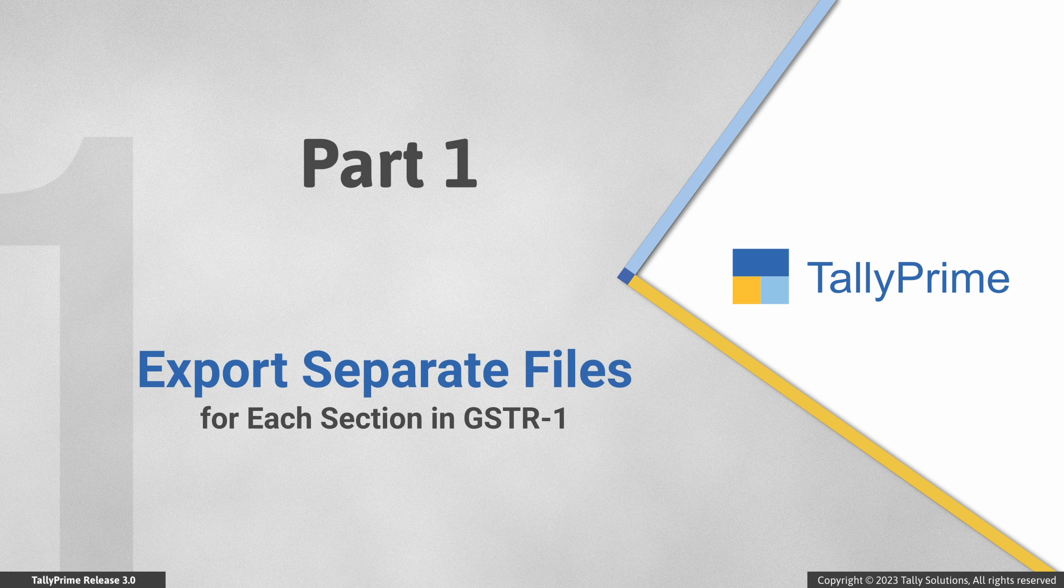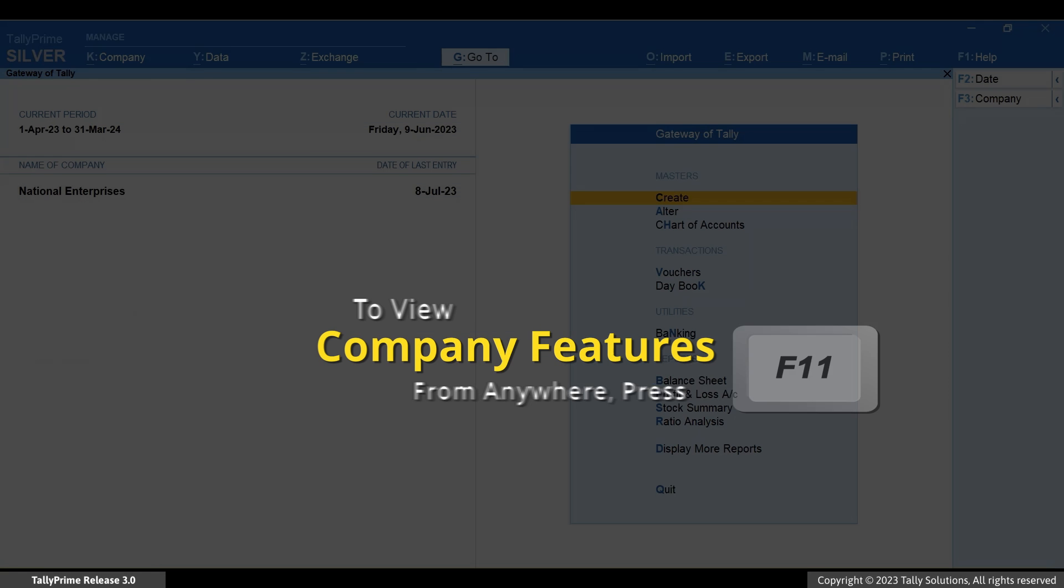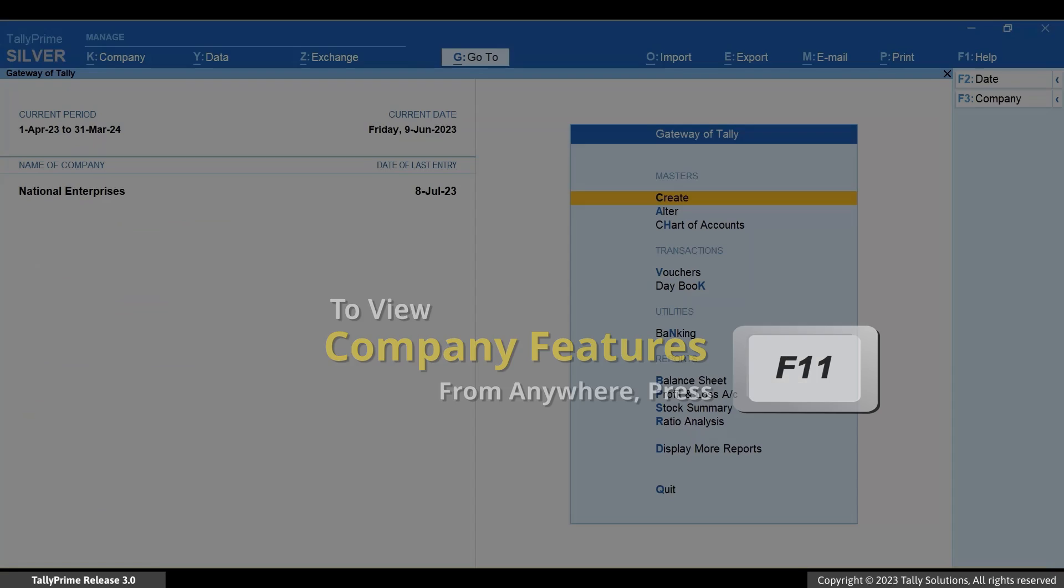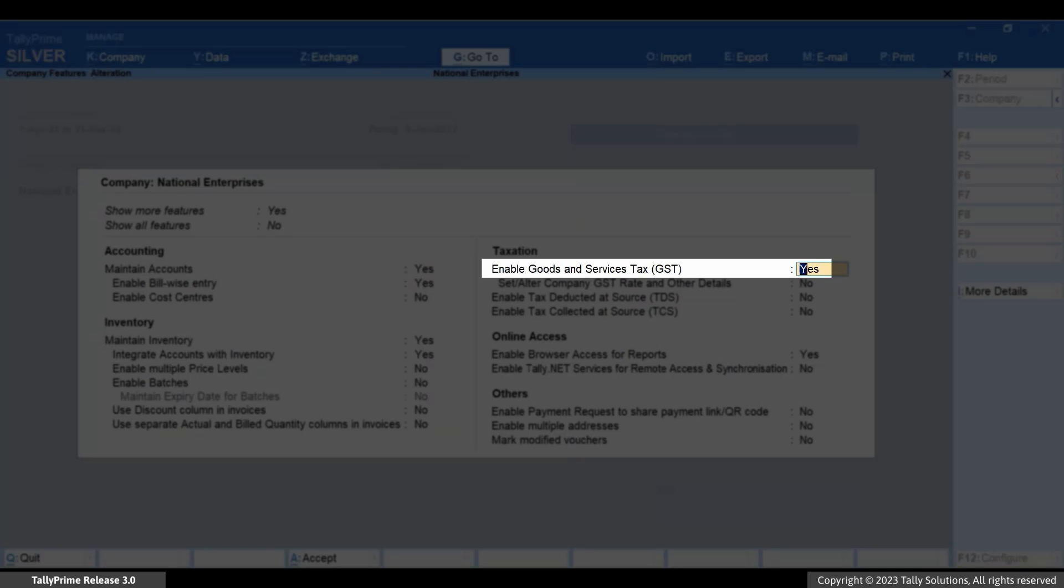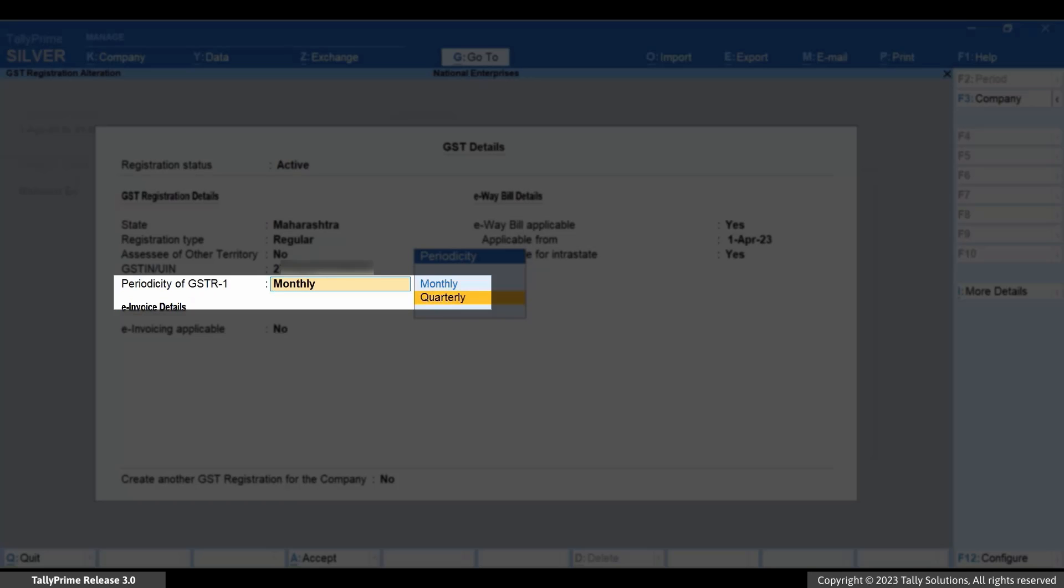Let's see how TallyPrime enables you to export separate files for each section. First of all, press F11, go to Enable goods and services stats, and in the GST details screen, set periodicity of GSTR-1 as quarterly.